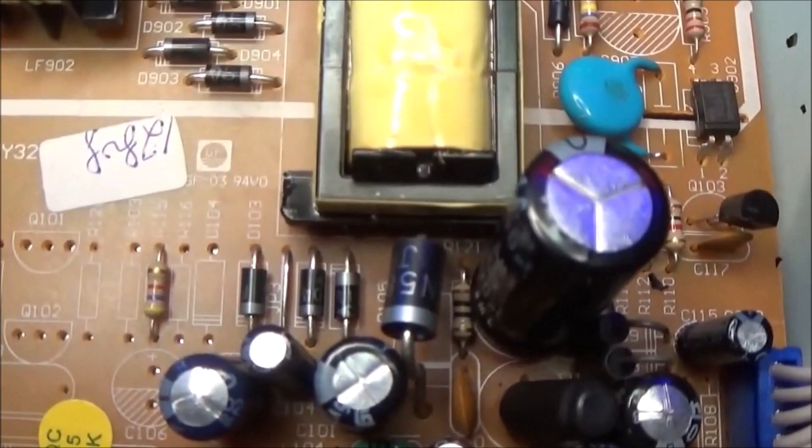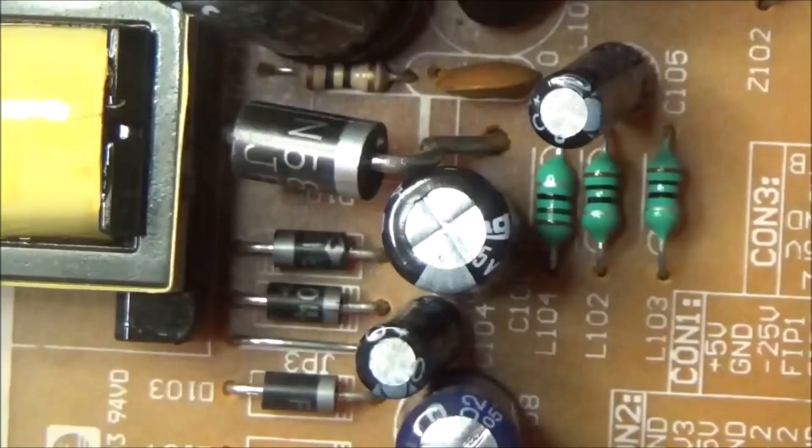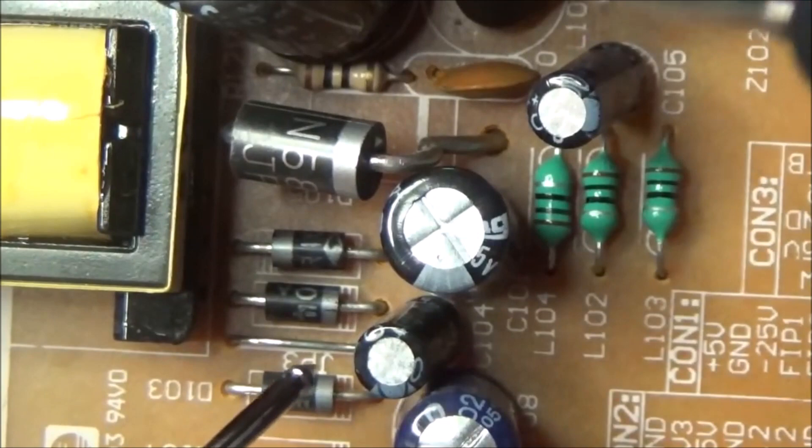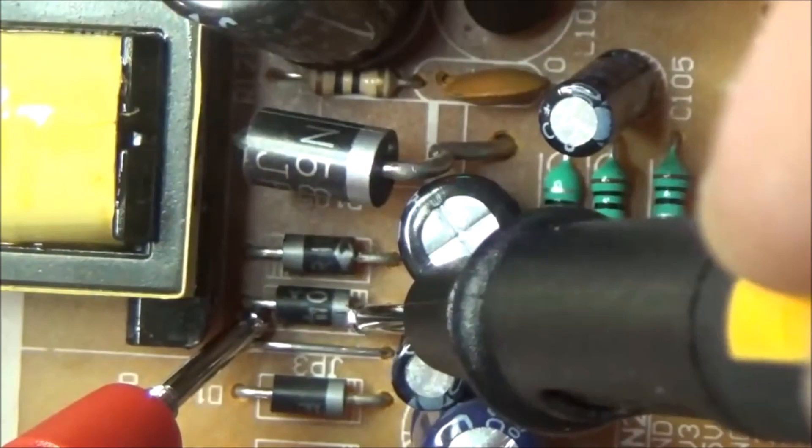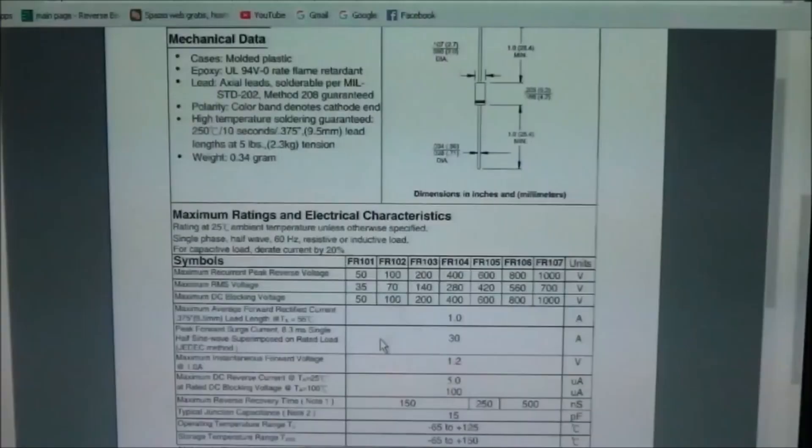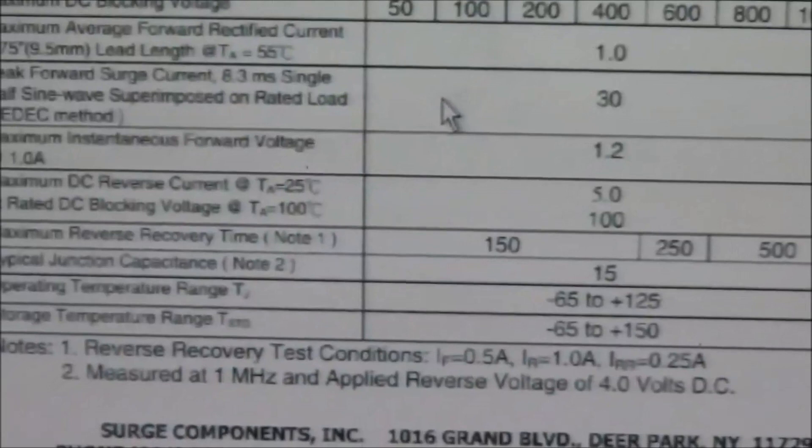Now let's check the semiconductor junctions that are responsible for the mains secondary voltage. First diode okay - with the tester I see a threshold voltage of 0.7. Second diode, that is in the secondary, is not working. So I have to substitute this one. This is an FR4 diode and it is in short.